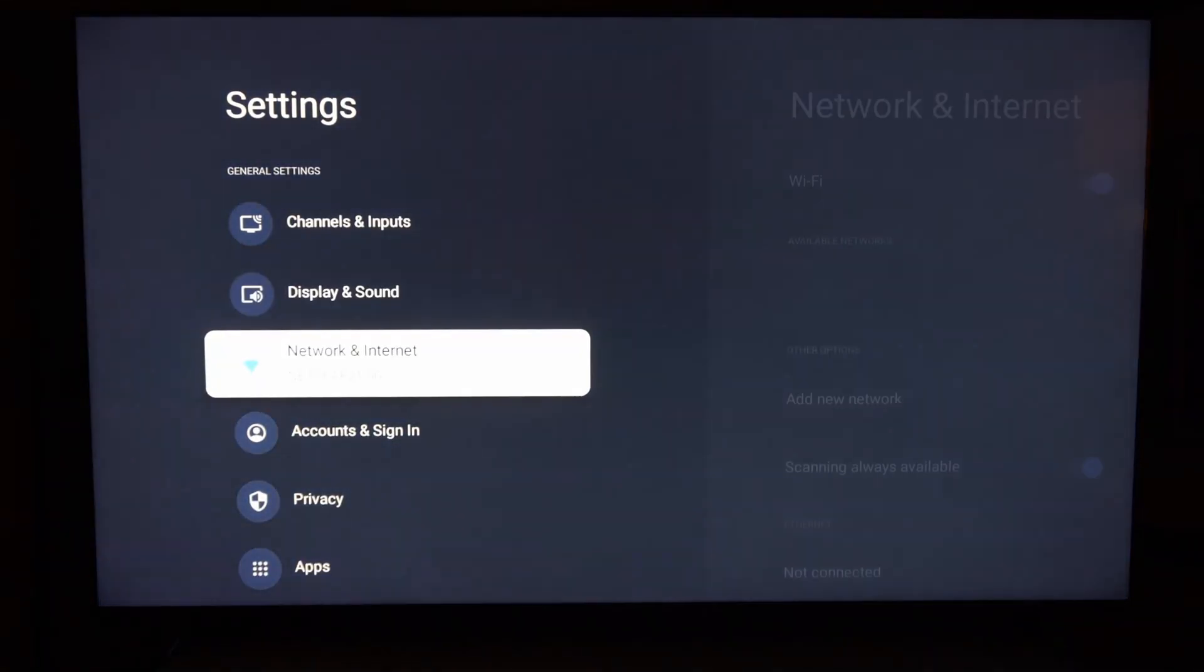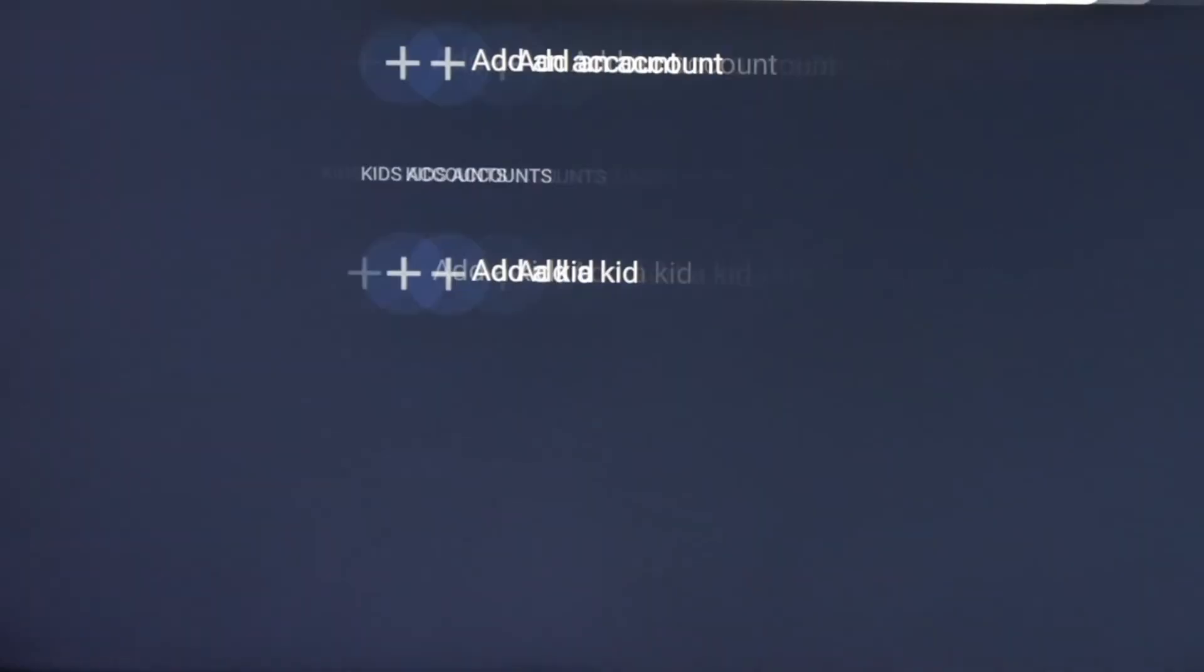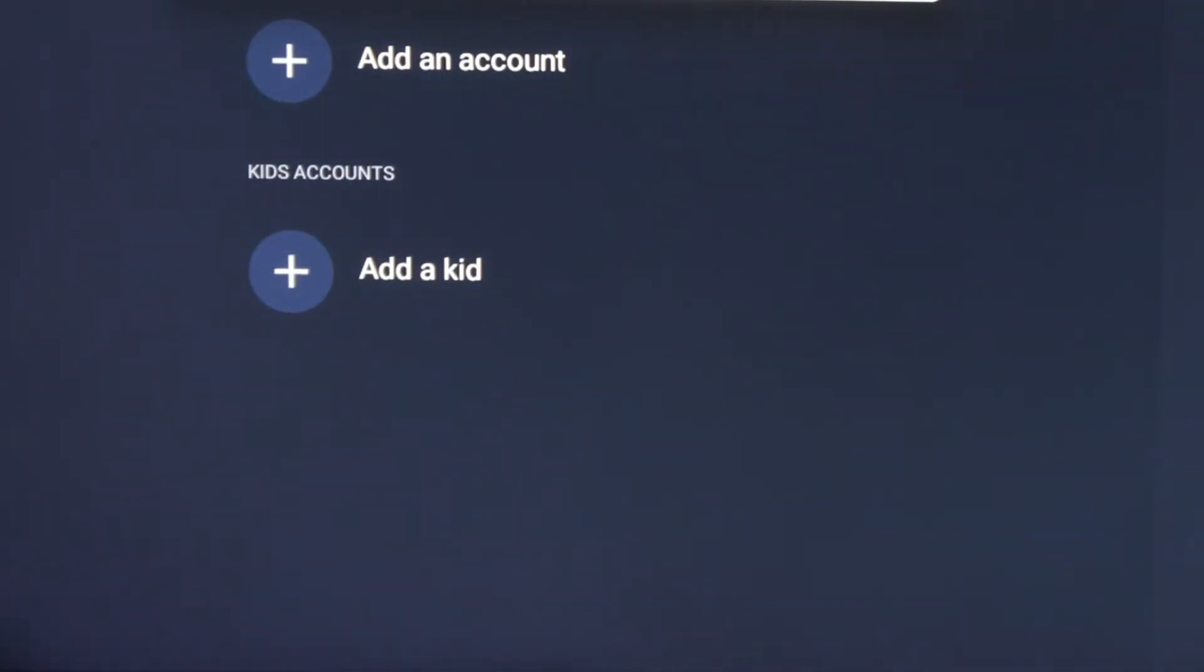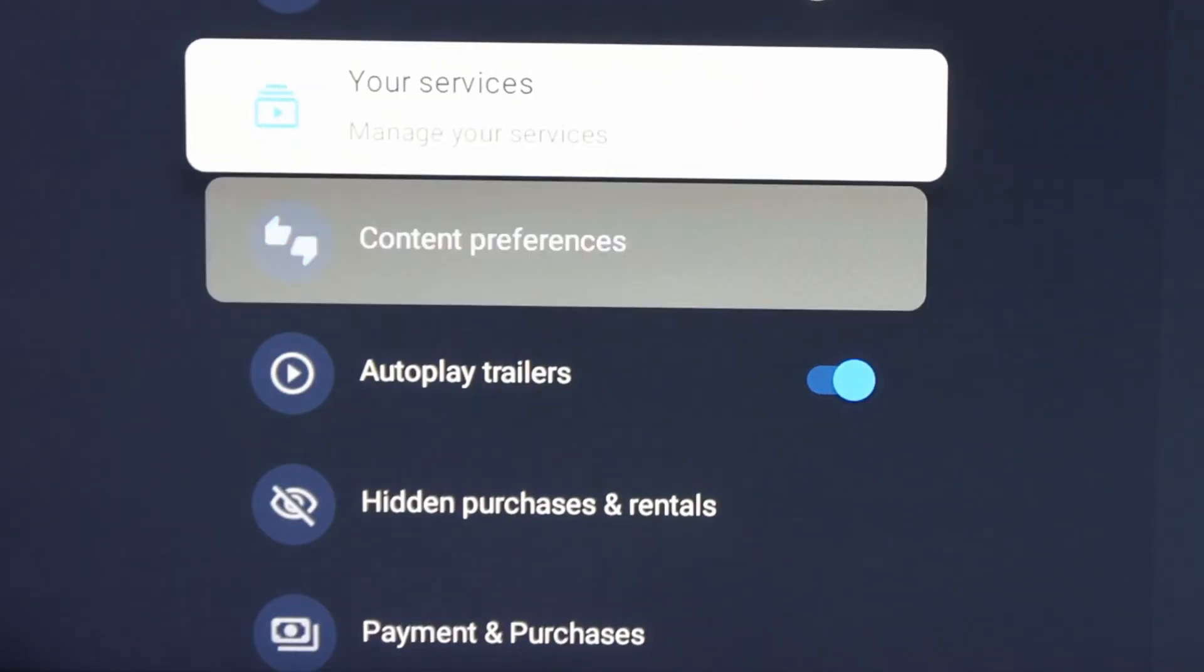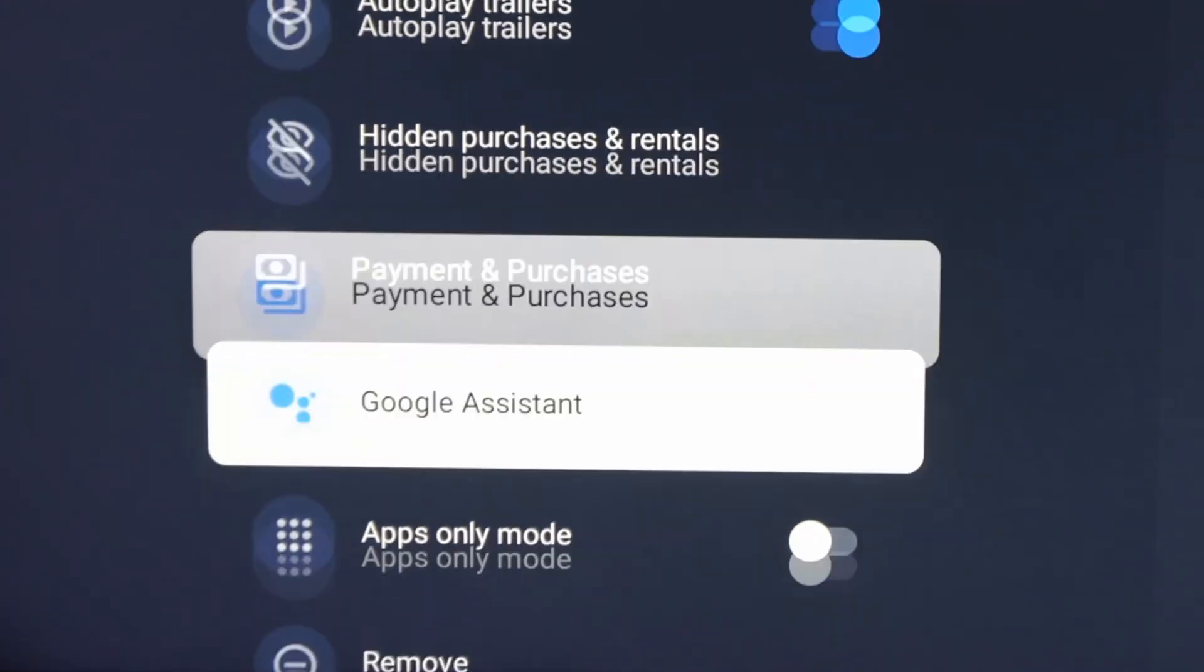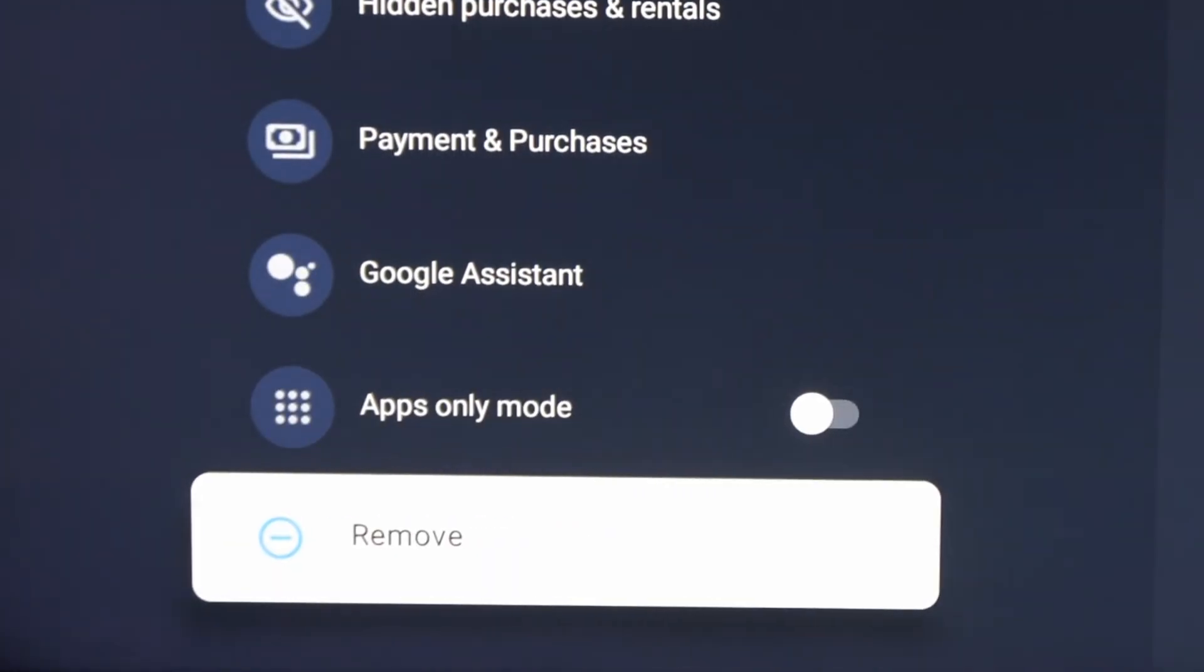Now go down this list until we get to Account and Sign In. Then go to your profile name, go to the right, and then go down here. There will be an option to remove the account right here.